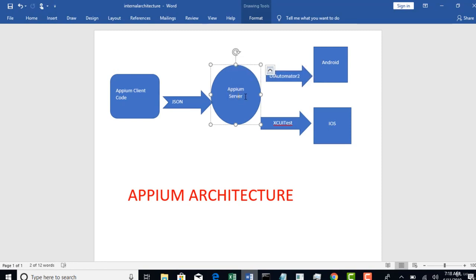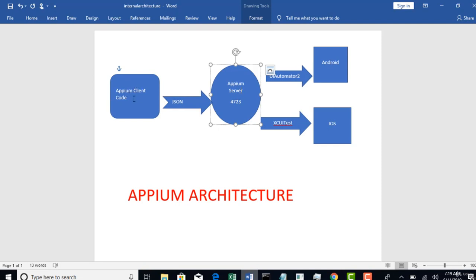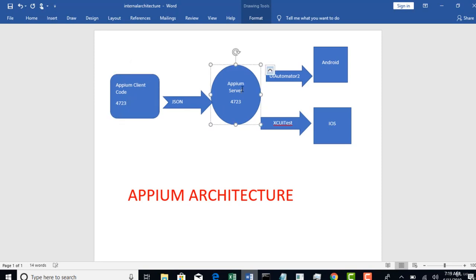So when you start the server, your server will start at some port called 4723 or any port whatever you are interested in your local. So when you start this server, this server will keep on listening to your client code. It will wait and listen to receive your client code, and in your client code you will clearly tell that redirect my code to this port because at this port Appium server is sitting and it's listening.